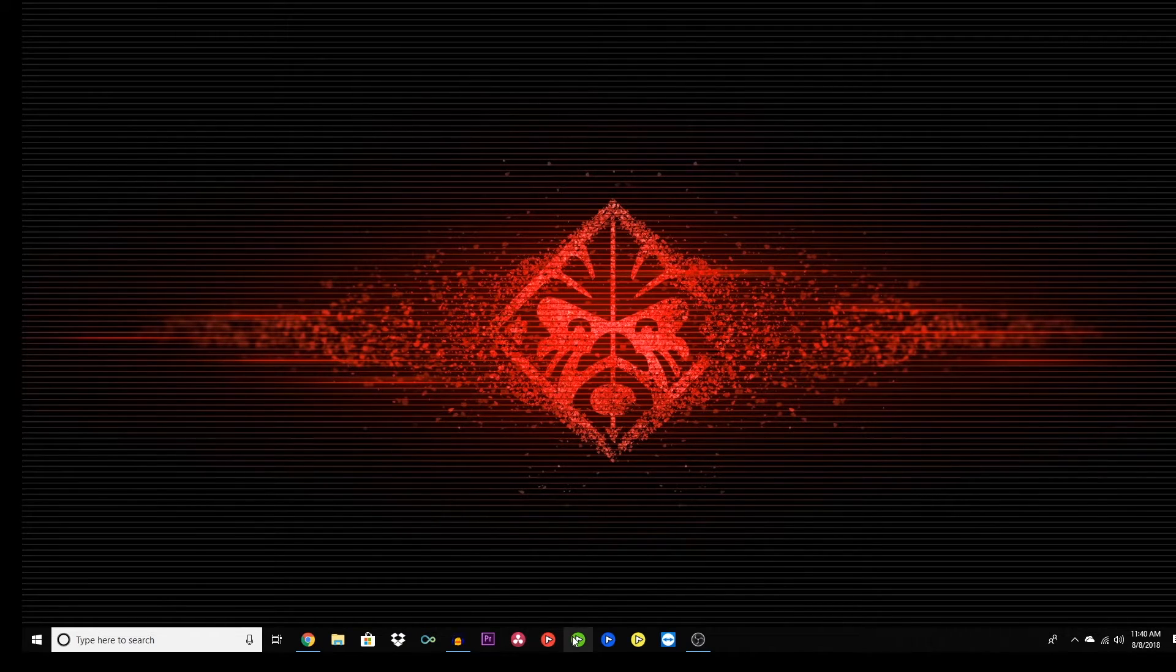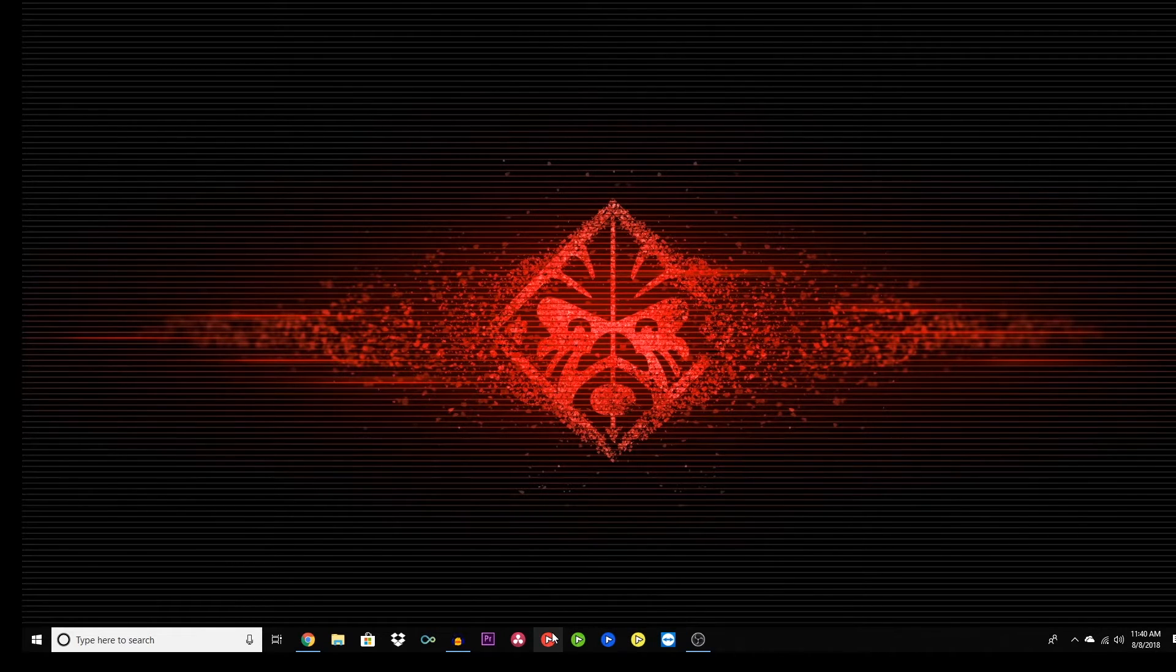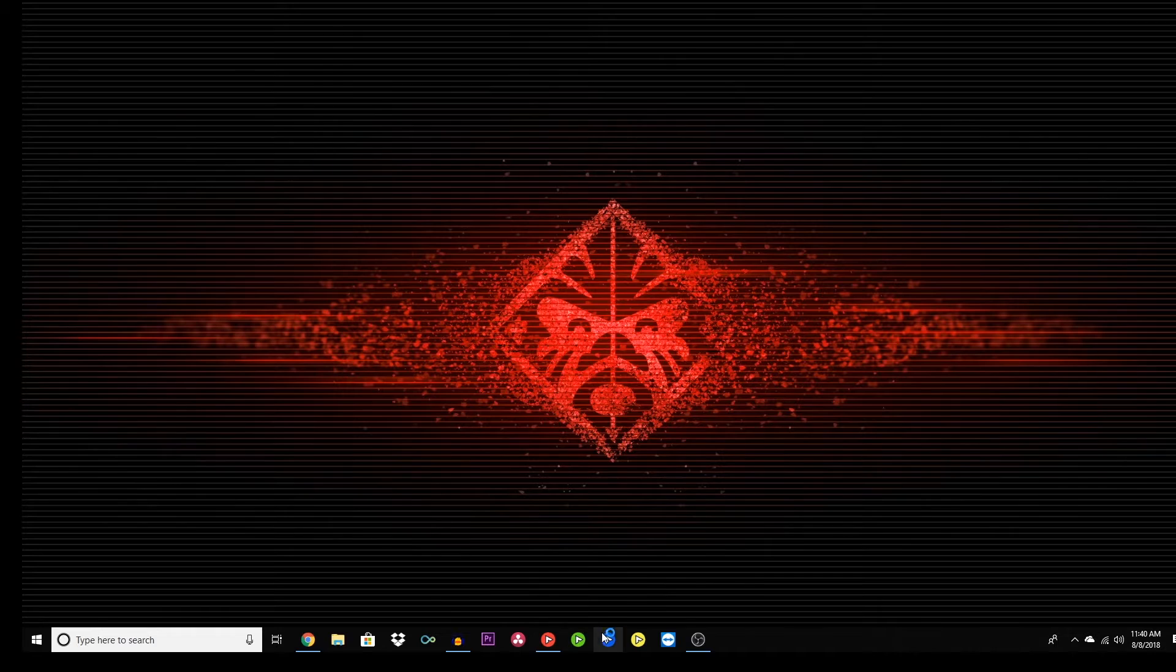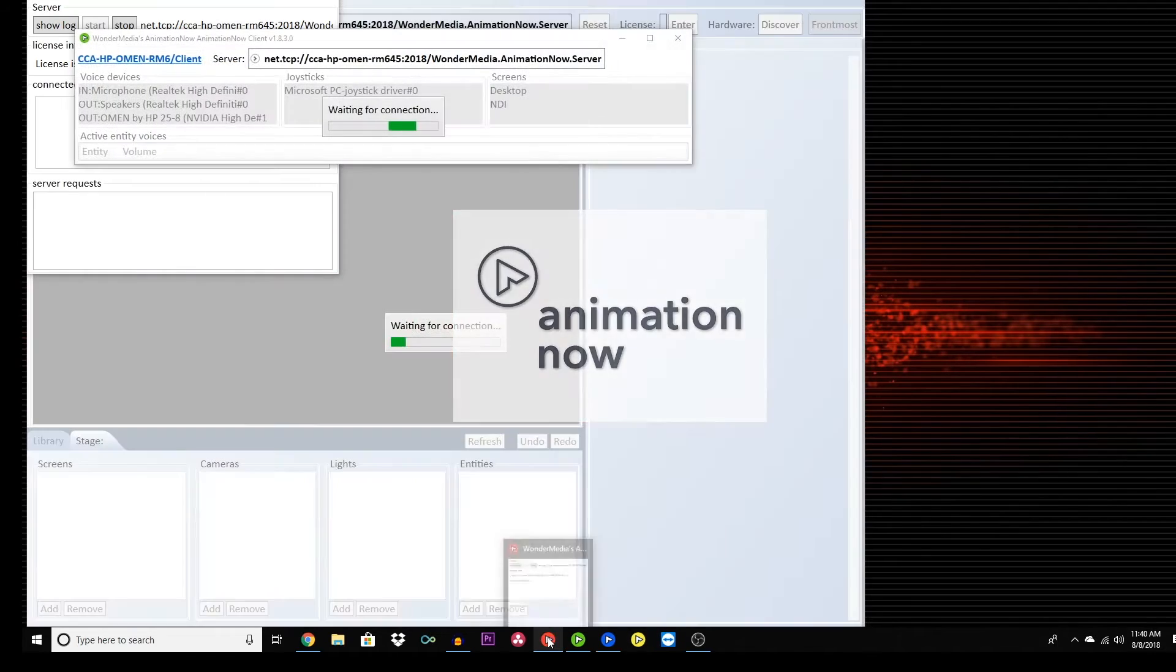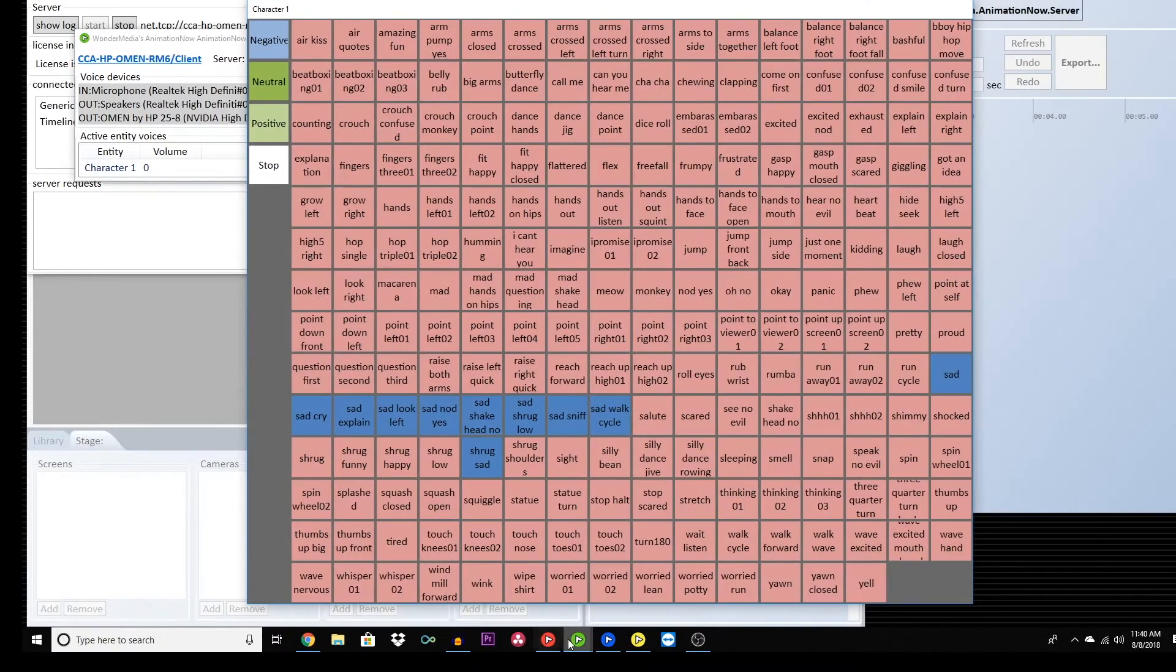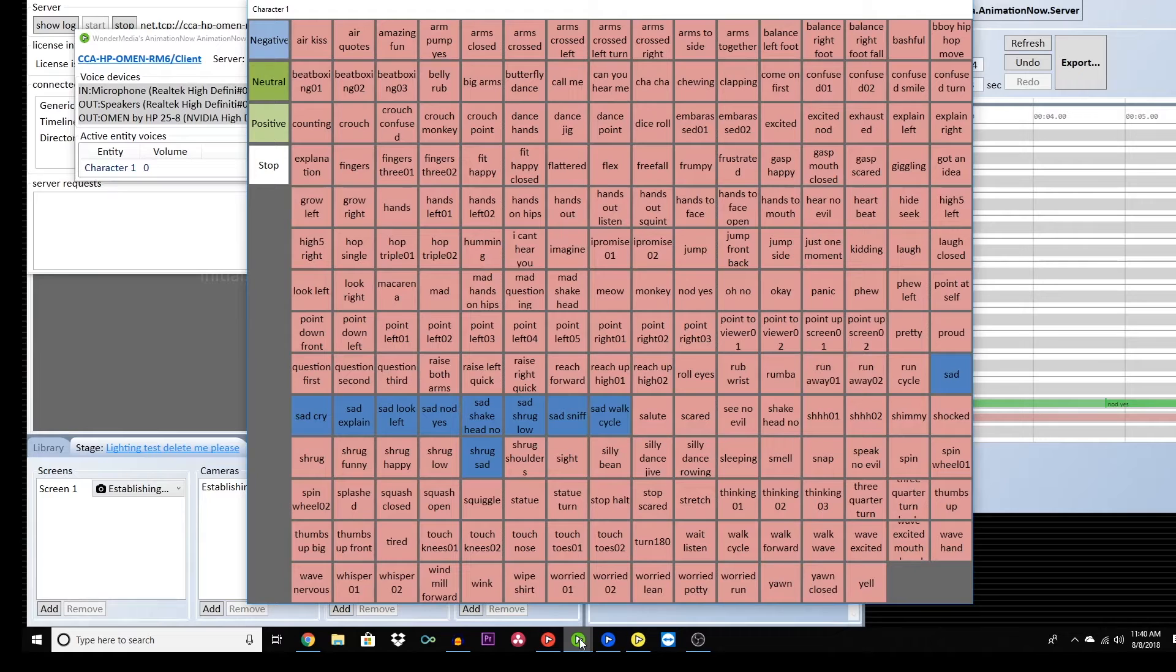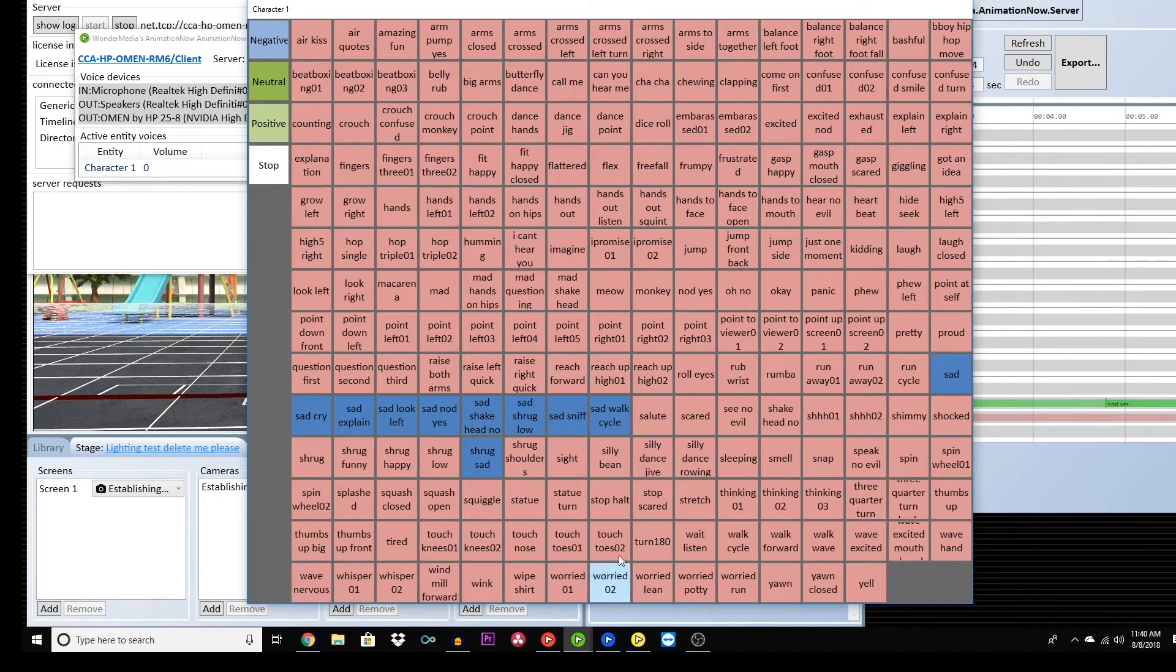The red, green, blue, and yellow buttons are the programs that you will use to make your Story Maker video. Open them all. The red button is the animation now server. The green button is the client. The blue is the director, and the yellow is the timeline.